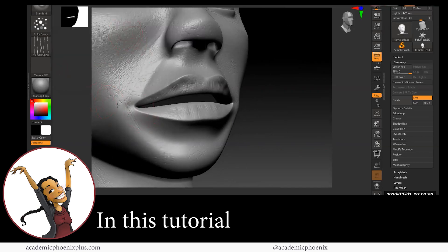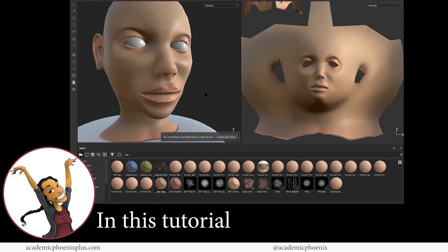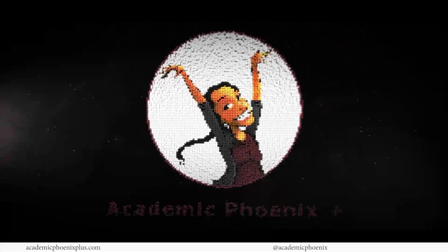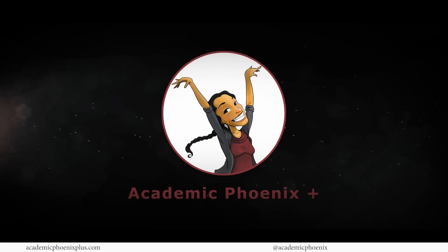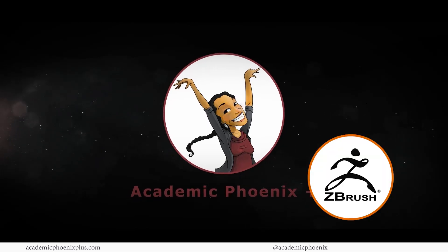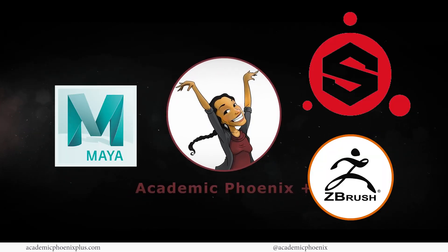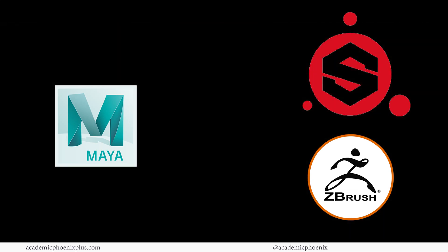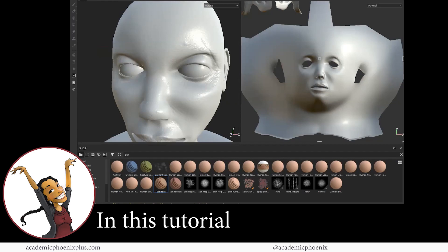We are going to detail in ZBrush and then bring it into Substance Painter to texture. If you are new to this channel, I post 3D tutorials on a weekly basis. I teach ZBrush, Substance Painter, Maya, Photoshop, and so much more. So if this is your sort of thing, please consider subscribing. Bring out your creativity, open up your software, and let's go ahead and get started.